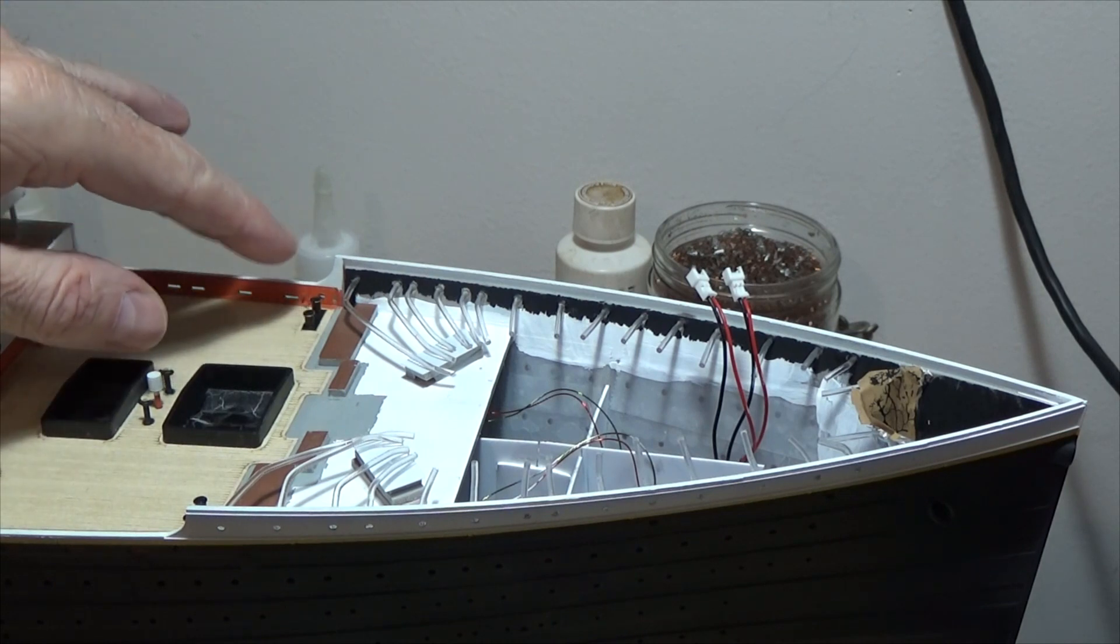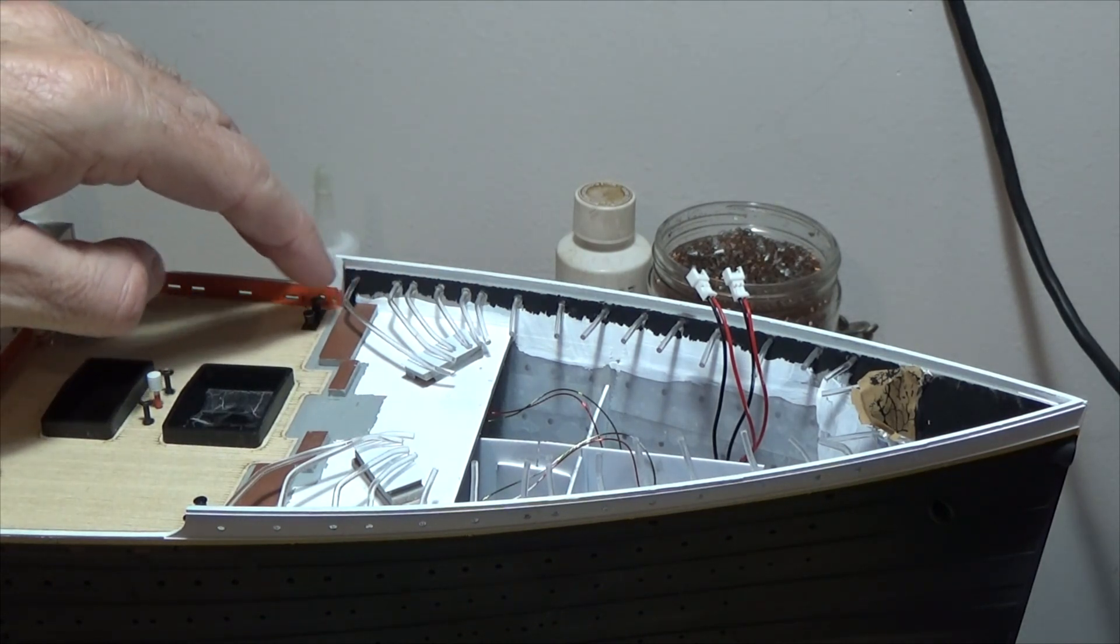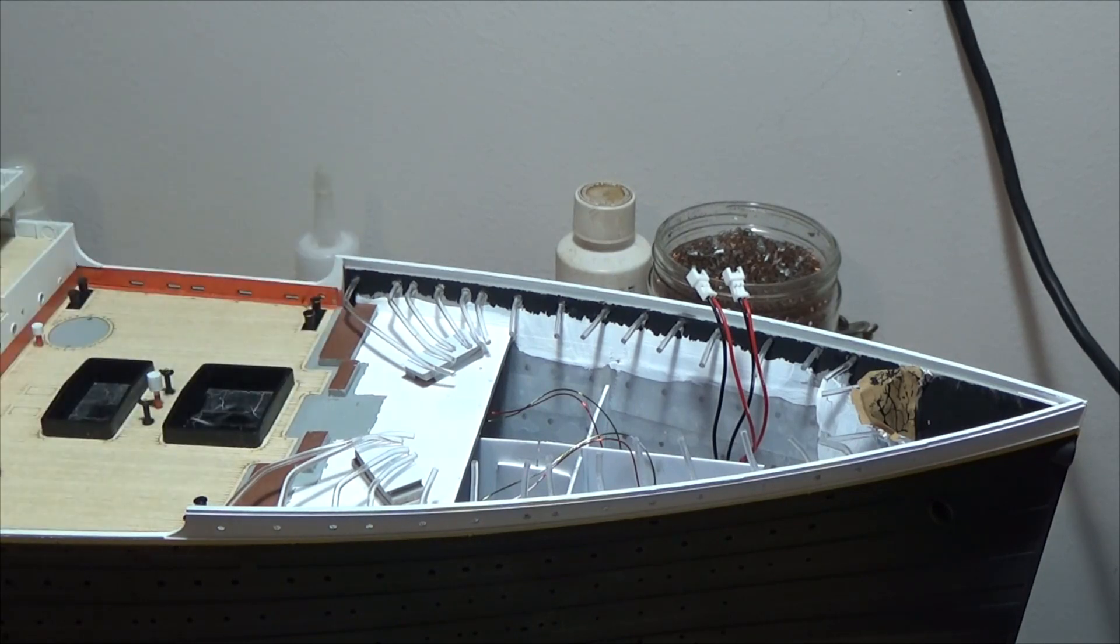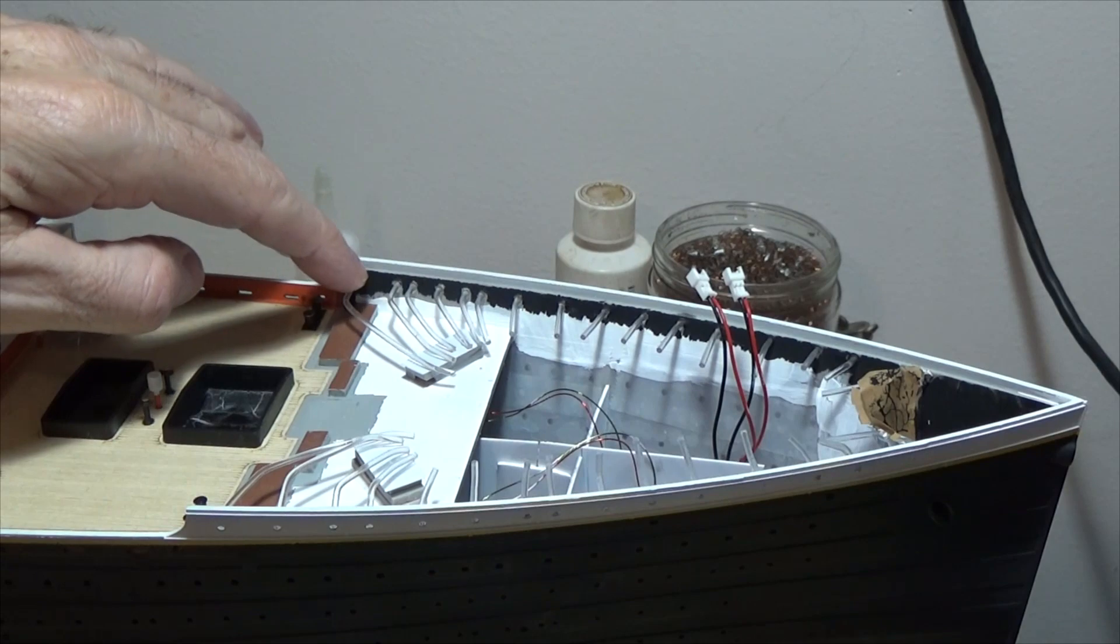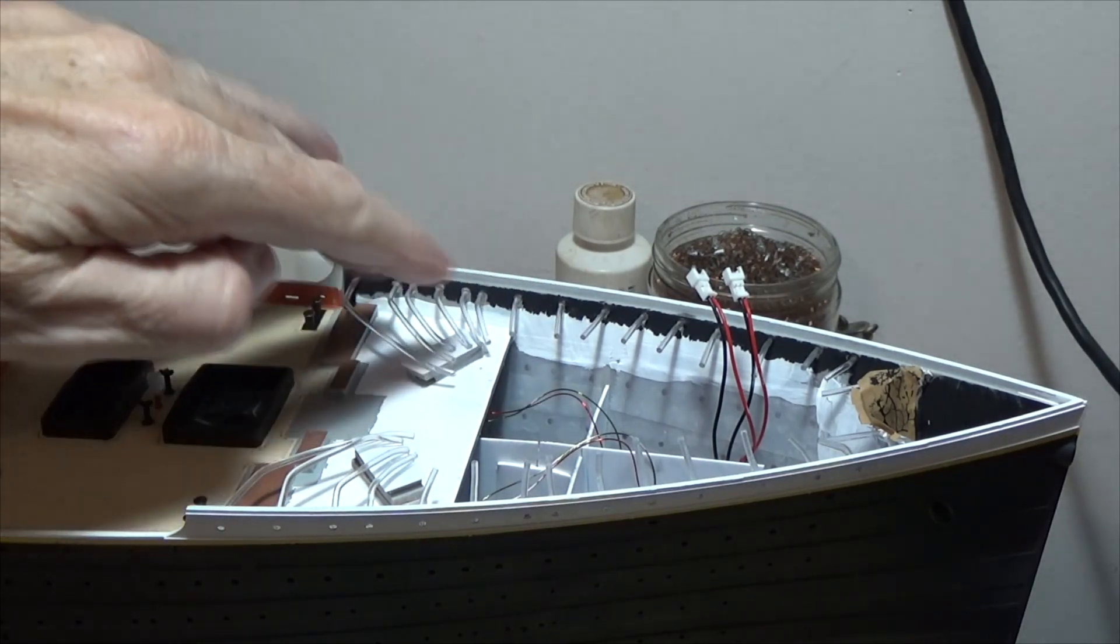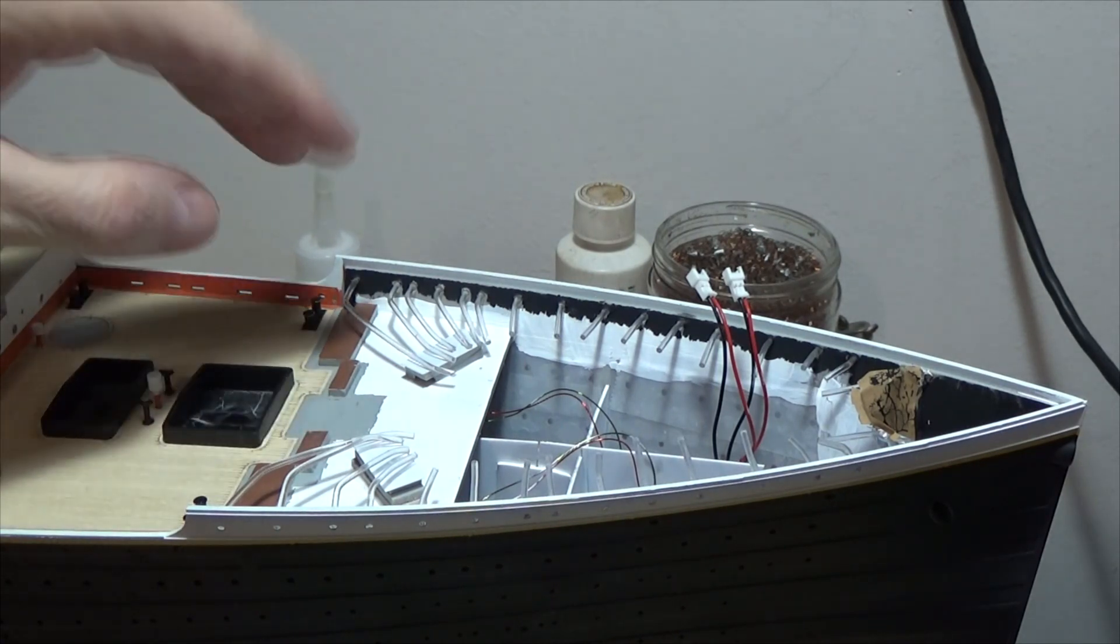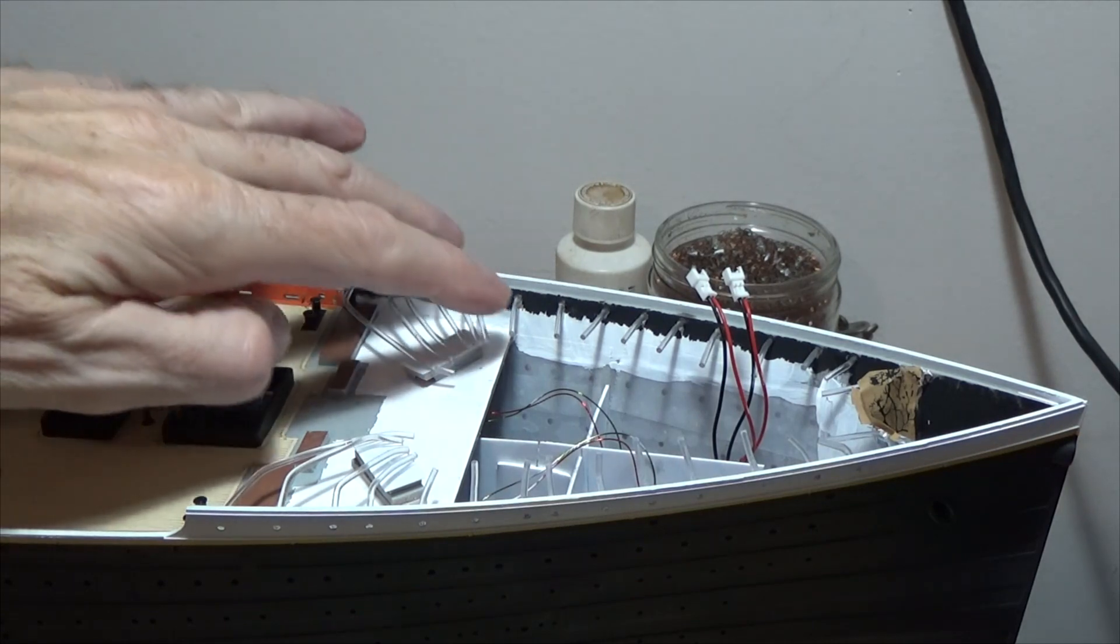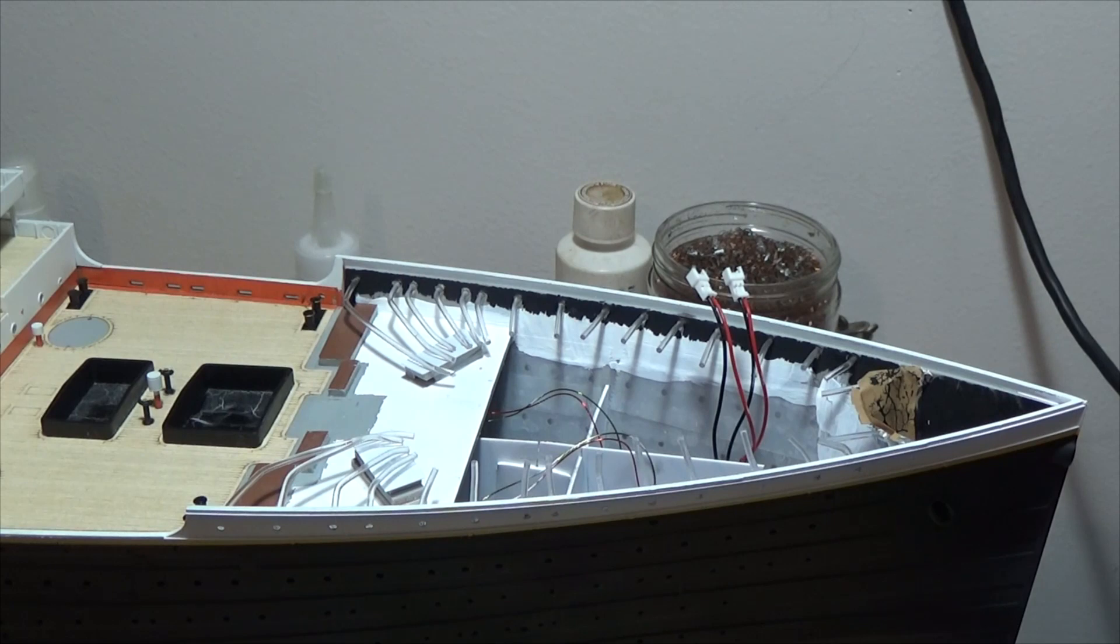To attach the fiber optics to the hull, all I did was just use canopy glue. And then later on I might add a little hot glue, I'm not sure if I'm going to do that yet or not, to secure those fiber optics a little more. But the canopy glue is working pretty good. They're in there pretty solid, they aren't moving as they are right now.